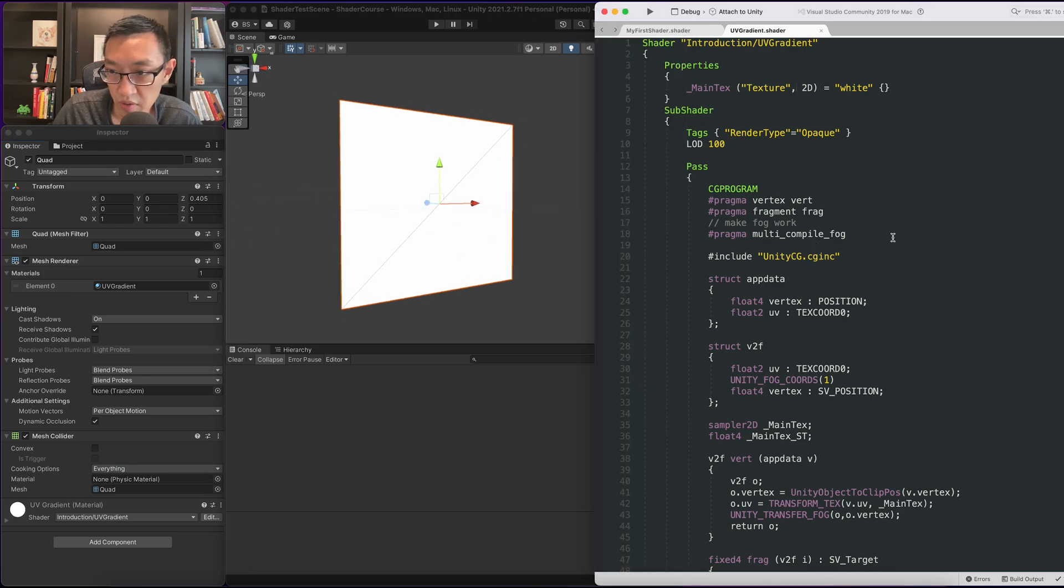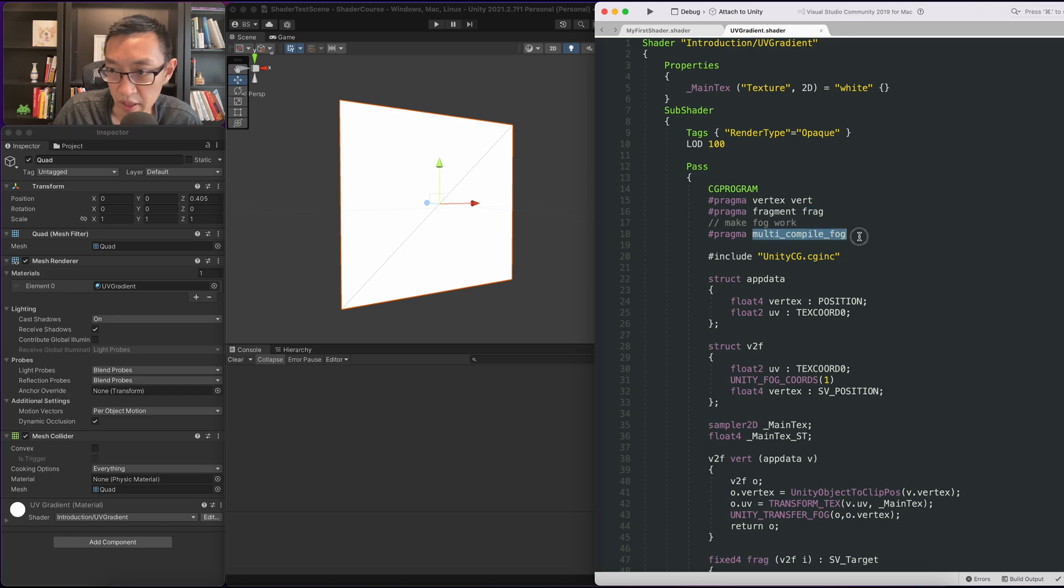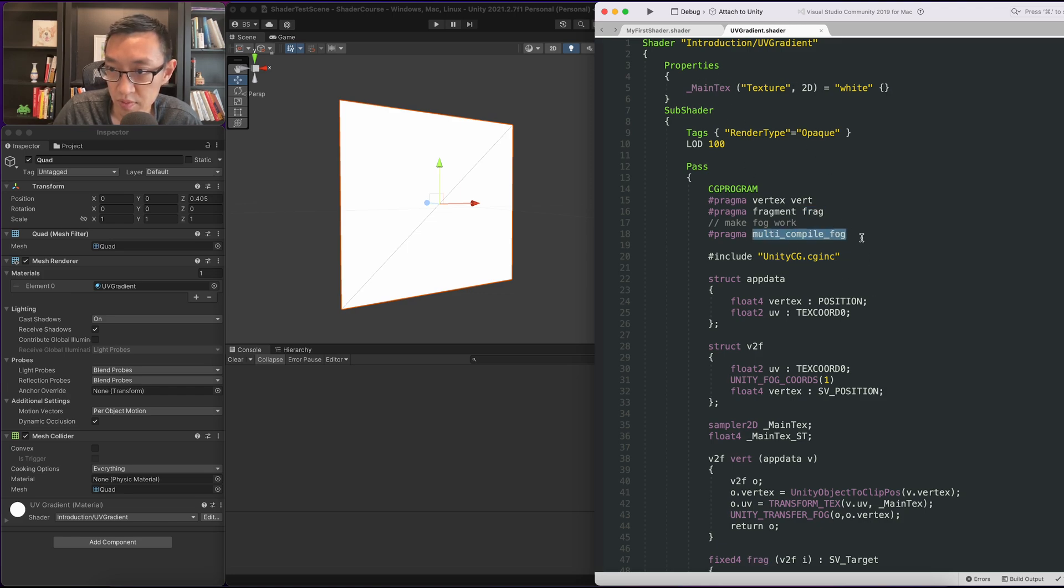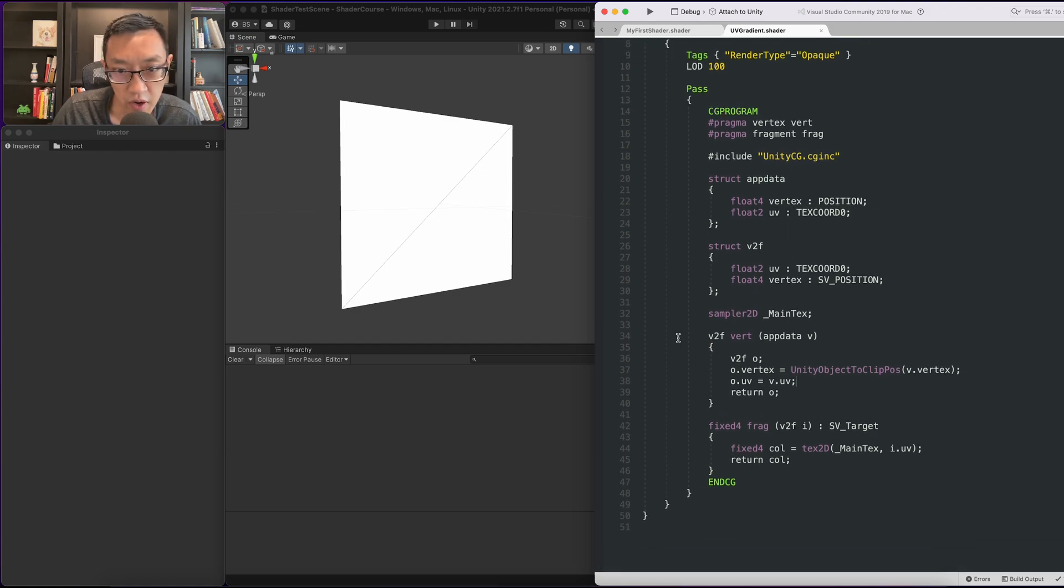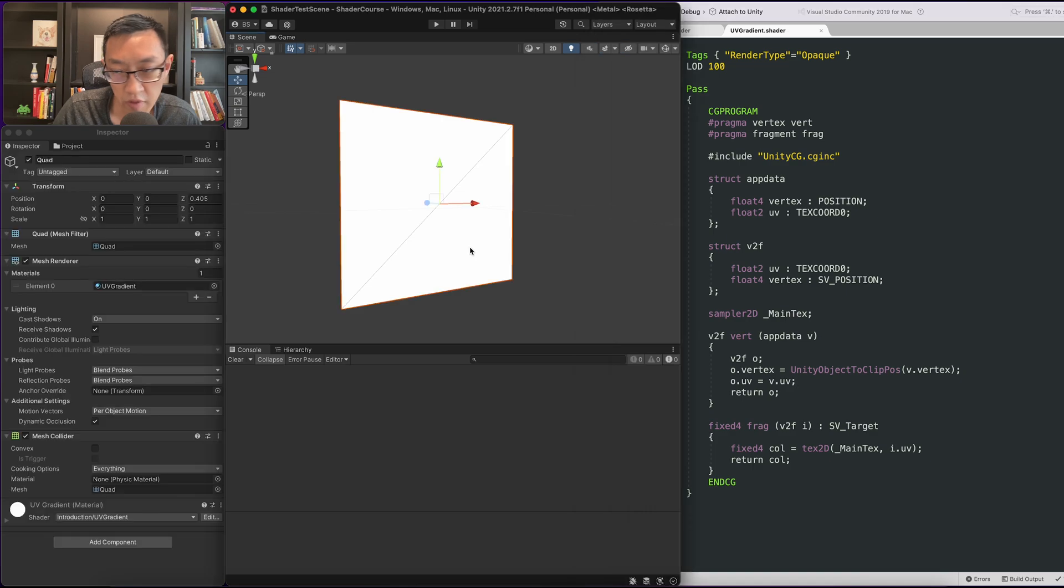I'm going to quickly remove all of the fog math. We don't need any of that. I'm going to leave main text though. So as you can see I've trimmed down this shader. I've removed all of the fog, all of the math or shading that's related to fog.